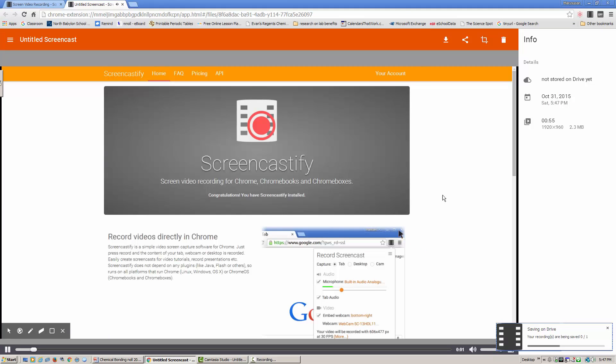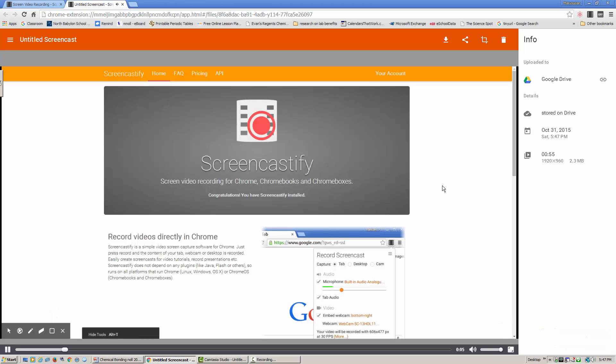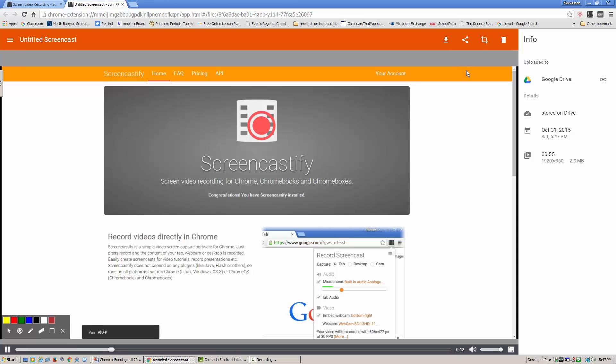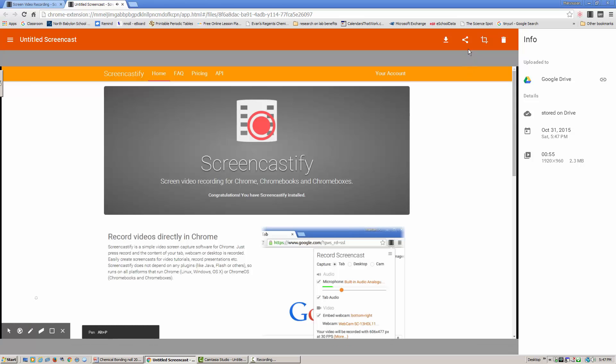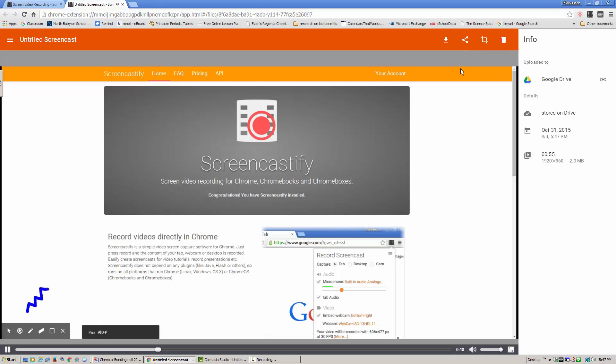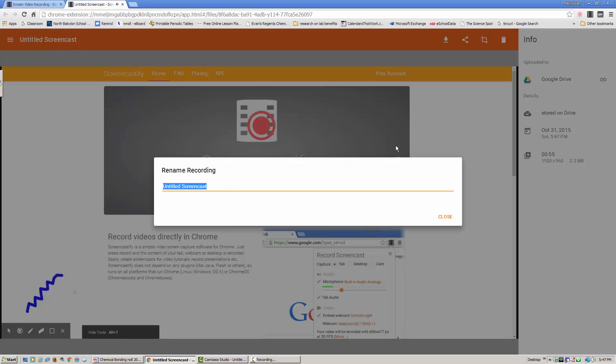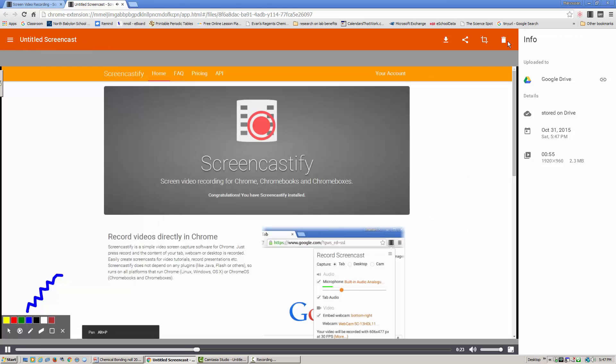Now doing that pops you into an immediate preview where you can see exactly what you recorded and you can decide at that point whether you want to keep it or not. Unfortunately, with Screencastify, it doesn't allow for any back-end editing because of the format that it's saved in. You can choose to save it. It'll go directly to your Google Drive and you can rename it if you wish.